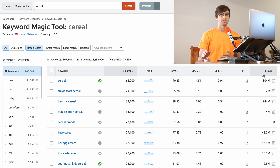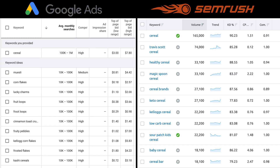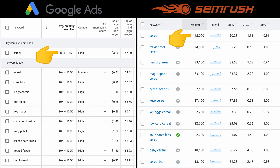Let's put these search results side by side and start to compare them. We're going to sort by average monthly searches. At the very top is our keyword 'cereal,' which gets, according to Google, between 100,000 and 1 million average monthly searches. Over on the Keyword Magic tool, we have a much more accurate, much more fine-tuned number — the search volume is 165,000 searches per month.